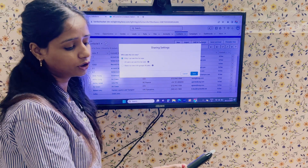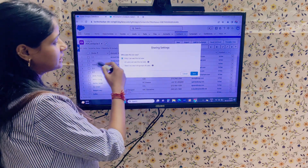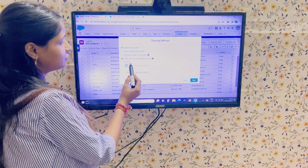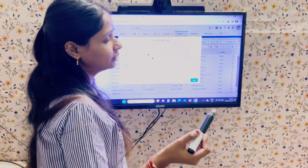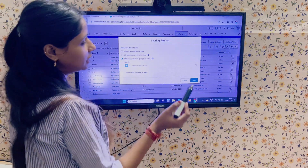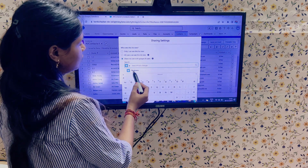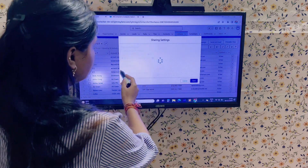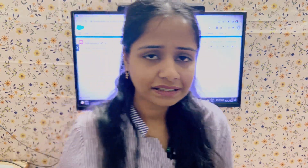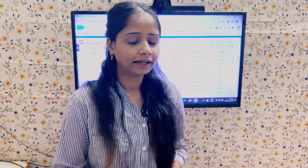In the Sharing Settings, we have three options: only I can see this list view, all users can see this list view, or share this list view with a particular group of users. Whatever public groups we have created in this Salesforce org will be visible here. Currently we have 'Reviewers,' so I selected that, and when I click Save, this list view will be visible to all the users added in that public group.